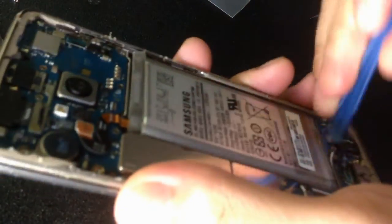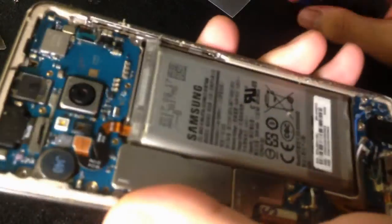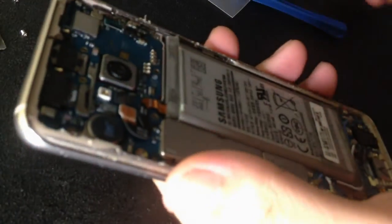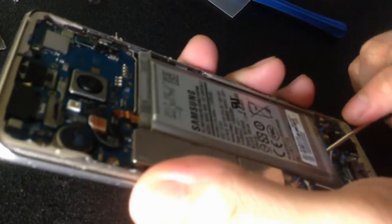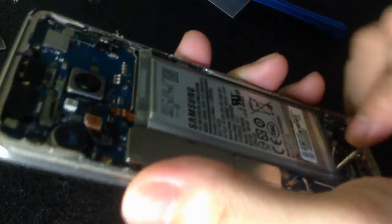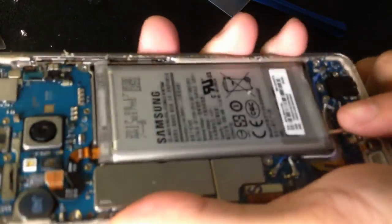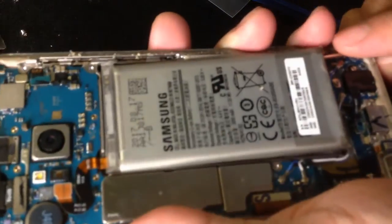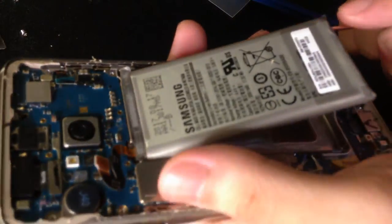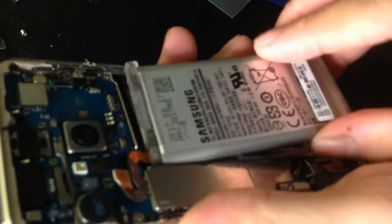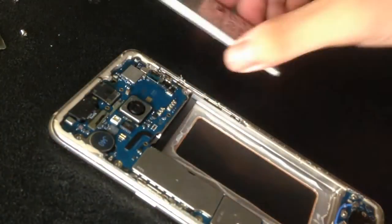So I need to pry it up with the plastic tool just like this. Look what I did and I successfully lift up the old battery.